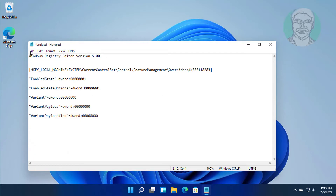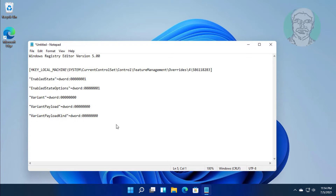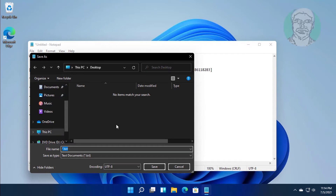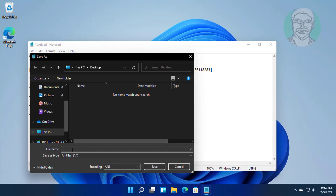Click File, then Save As. Set the Save As Type to All Files and the Encoding to ANSI. Type any file name with the .reg extension, then click Save.